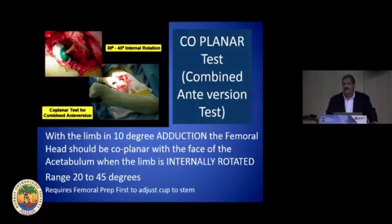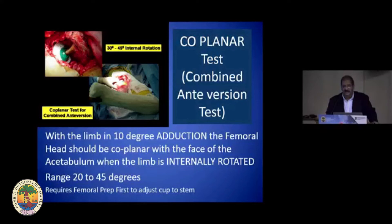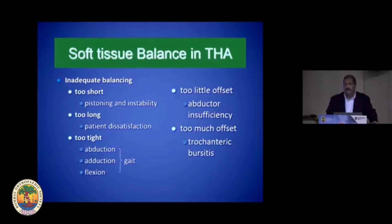These systems are useful in complex revisions or complex primary cases. The coplanar test is now accepted as the gold standard — a combined anteversion of both the femur and the acetabulum is the goal, achieved when the limb is adducted and internally rotated to get the face of the acetabulum coplanar with the femoral head.